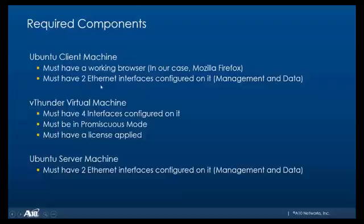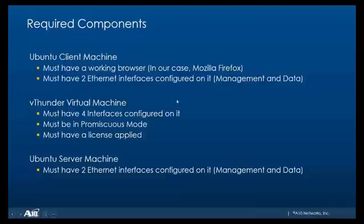We'll also need two Ethernet interfaces, one for management and one for data. On the vThunder however we need four data interfaces configured. You can either download the four interface version from the ATEN website or if you have the standard two interface version, I'll be teaching you how to add two more interfaces.